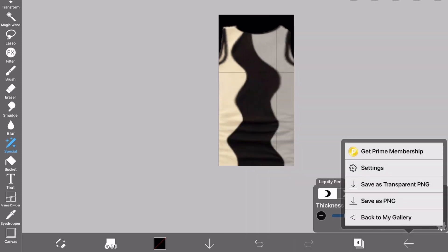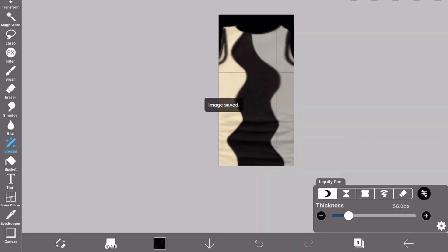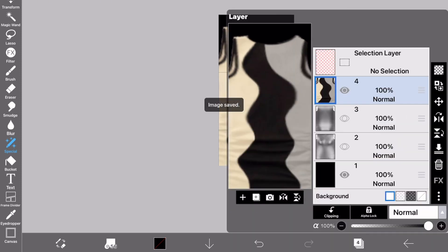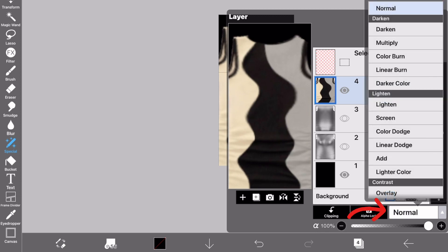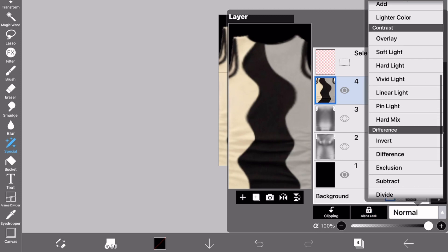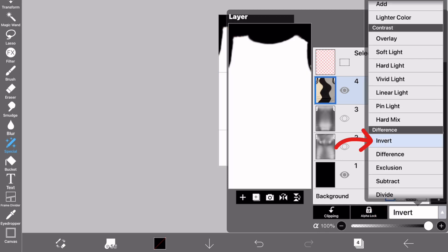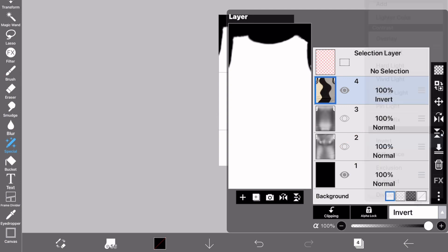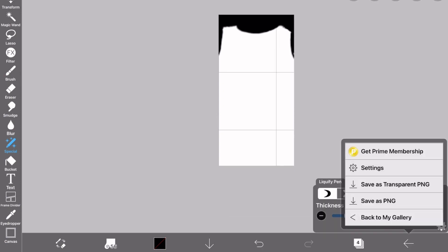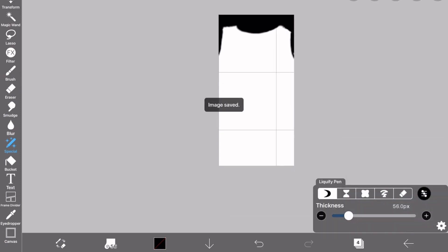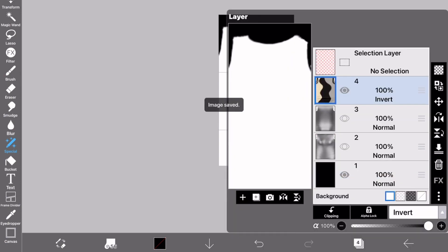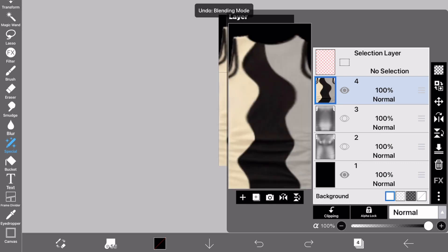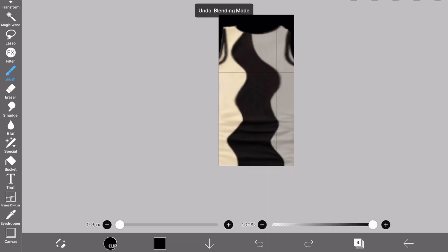Alright, you're gonna save this. And then what you're gonna do, you're gonna go here and go to invert and make it so it's a white opacity map. You're gonna save that and then go back.